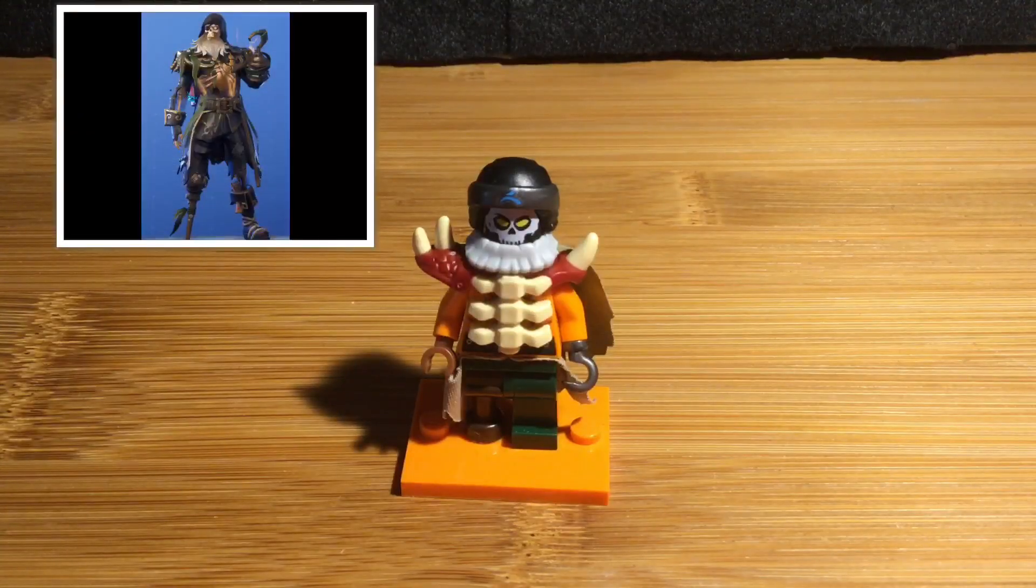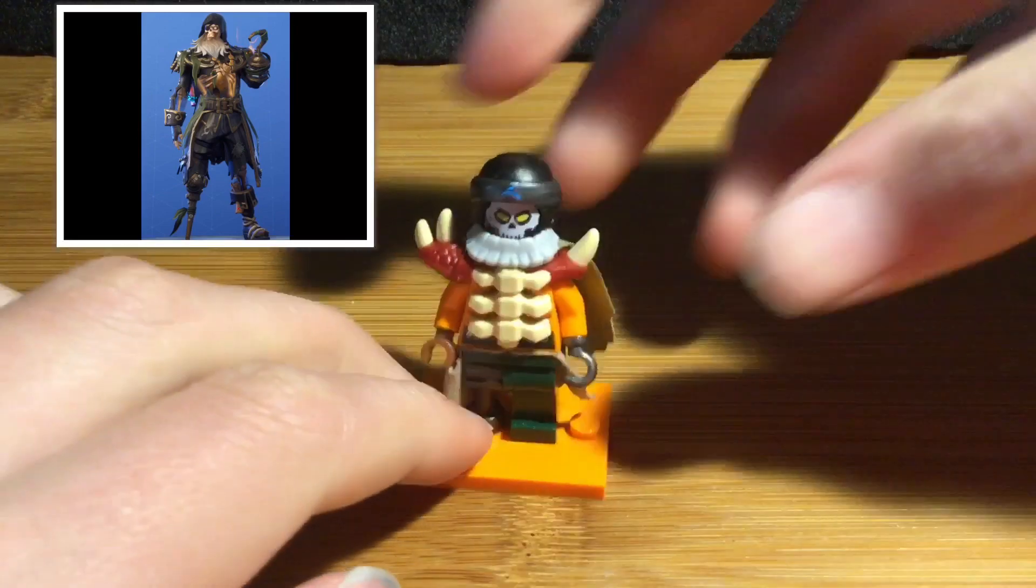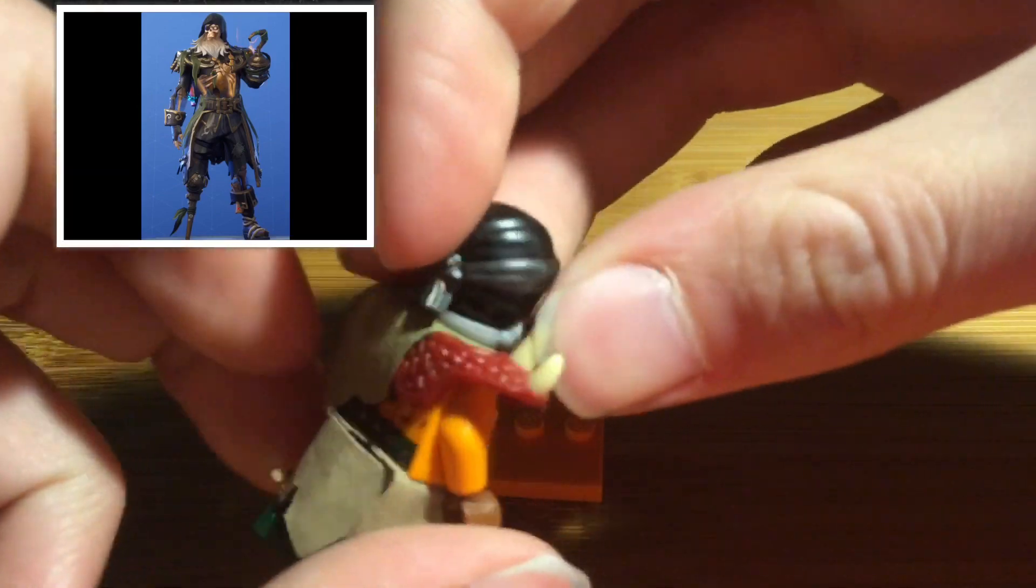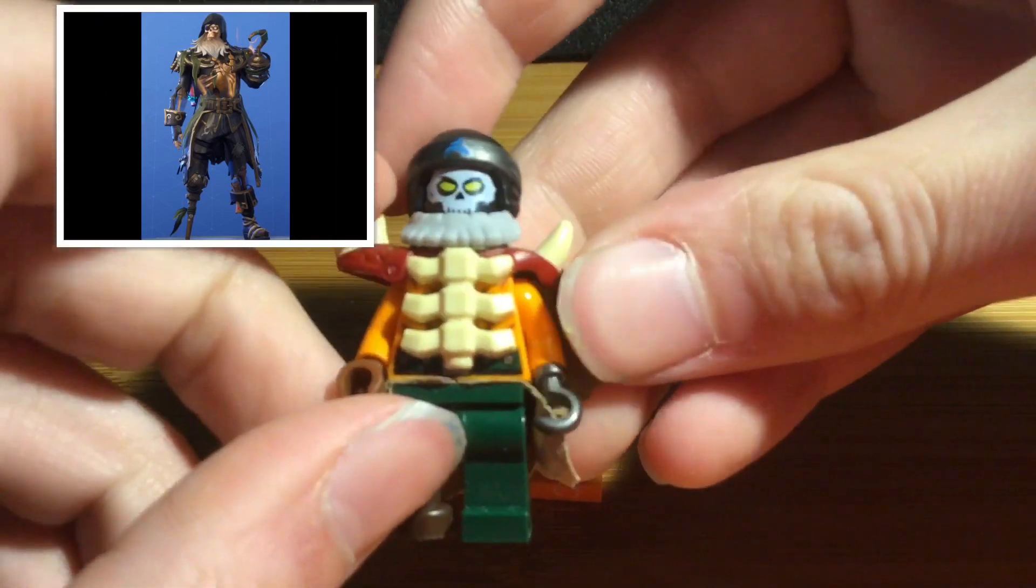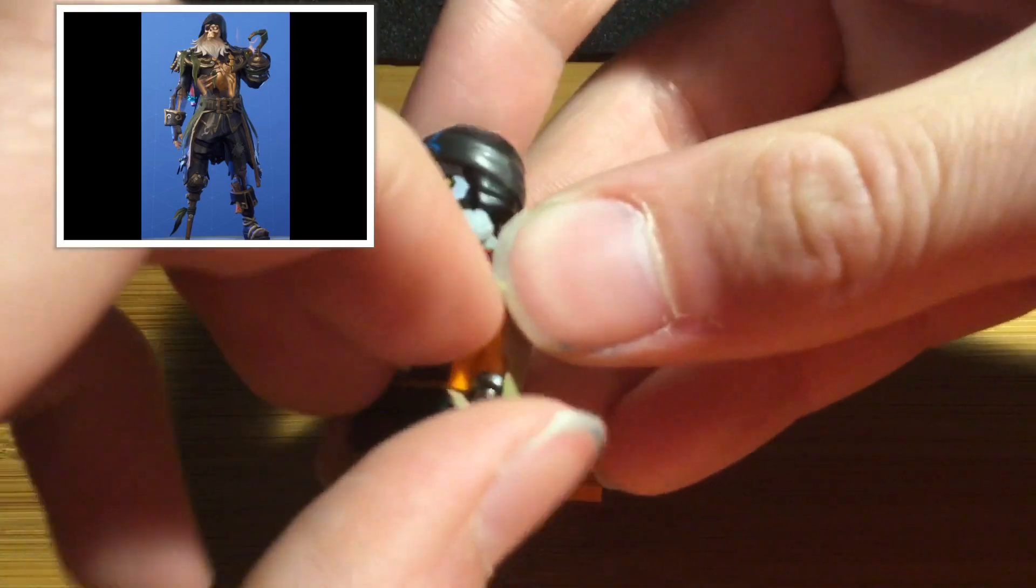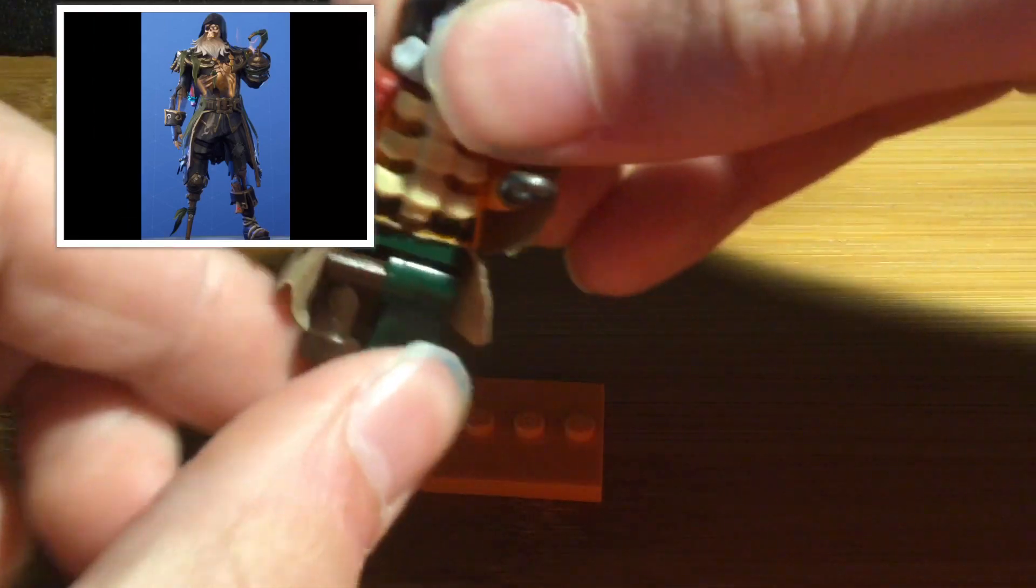The last skin is the last stage of the Blackheart. He's got the beard and the hood, the shoulder pads, the skeleton, the hook, and the peg leg.